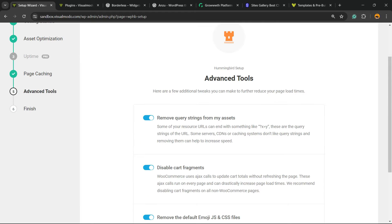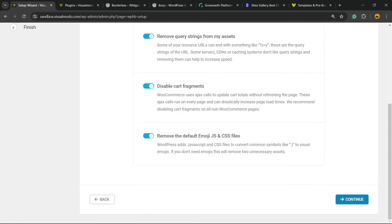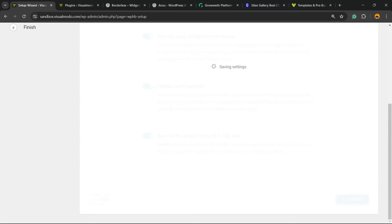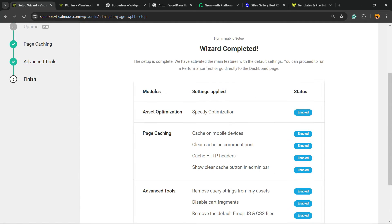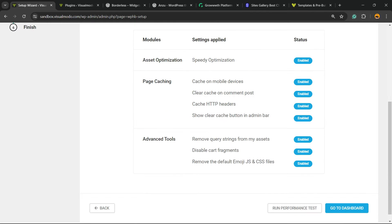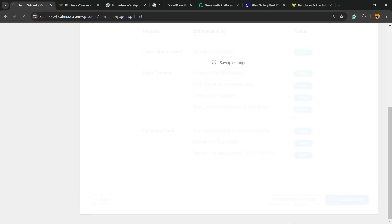Now we have some advanced tools. Remove Query. Disable Card. Remove the full emoji CSS files. I always recommend you to keep this active. To do as much optimizations as you can. And here is the options. Cache for Mobile. Advanced Tools. All good. Let's go to the dashboard now.